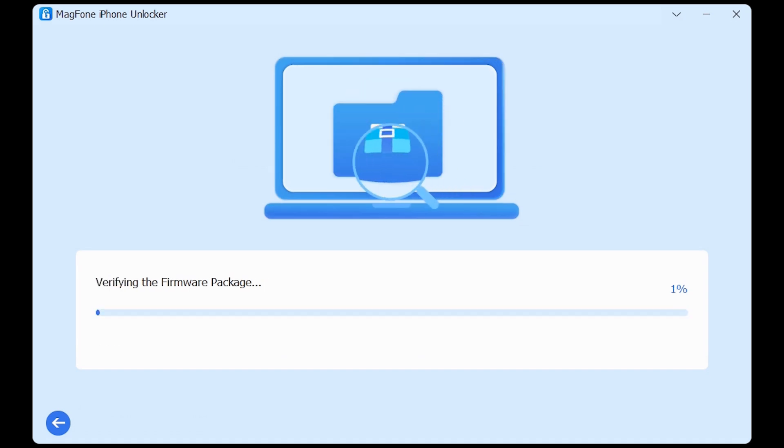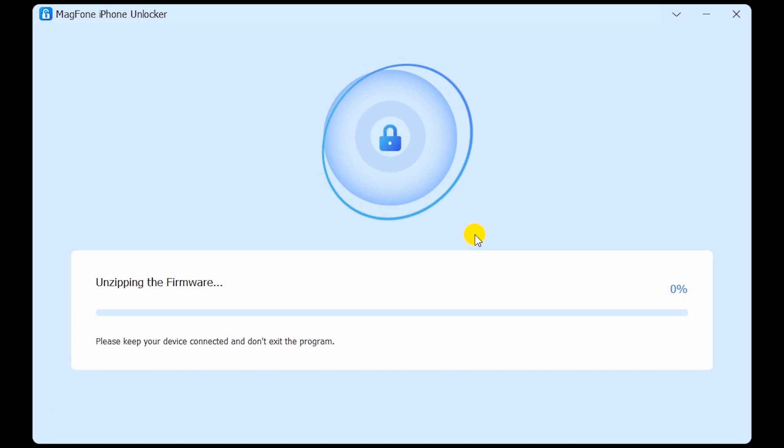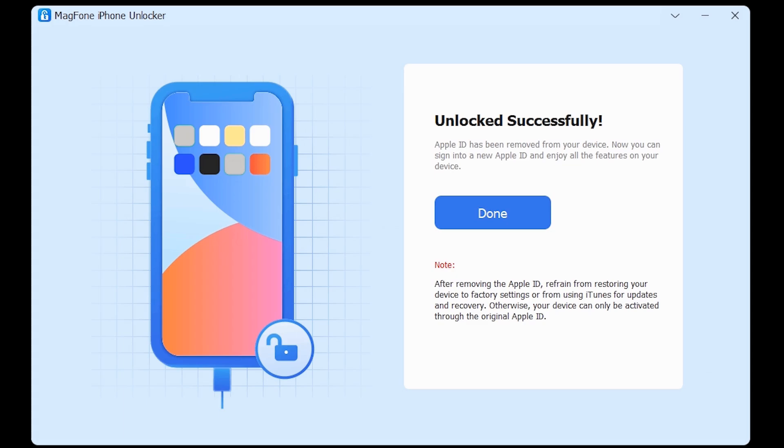After the firmware package is downloaded, click Unlock. Then your iPad will be factory reset without Apple ID password.